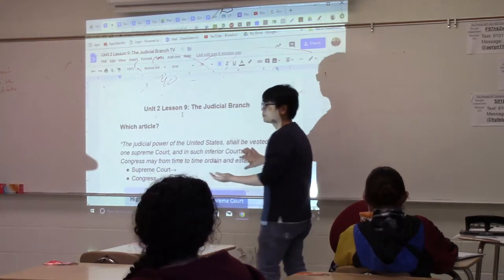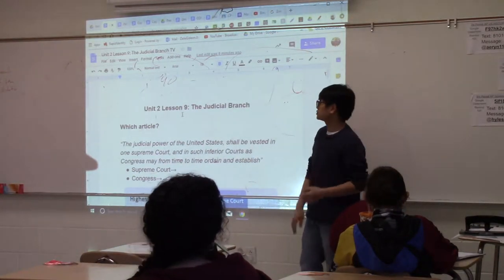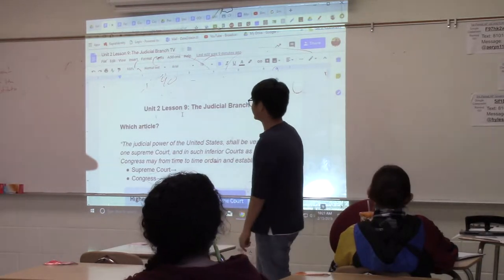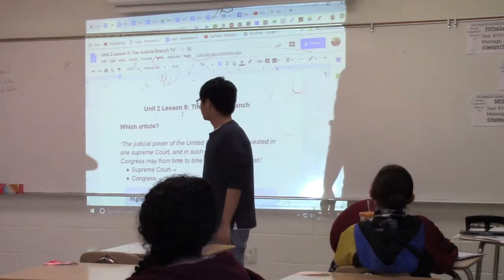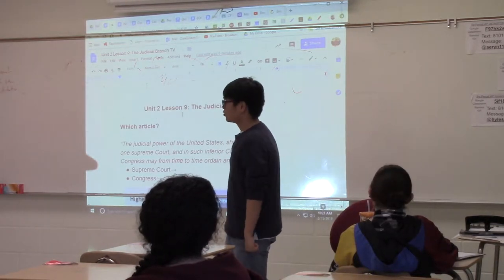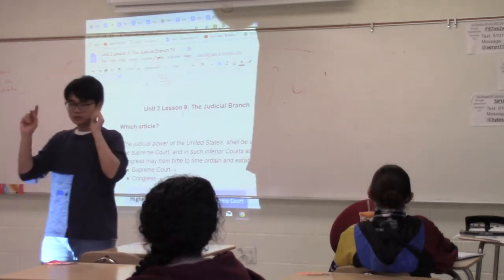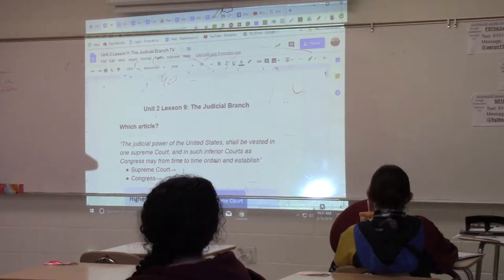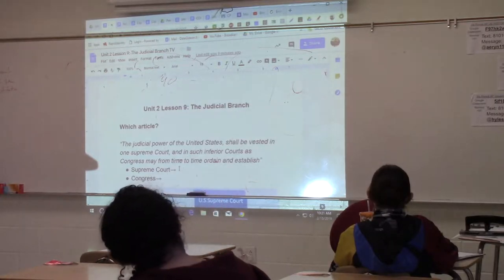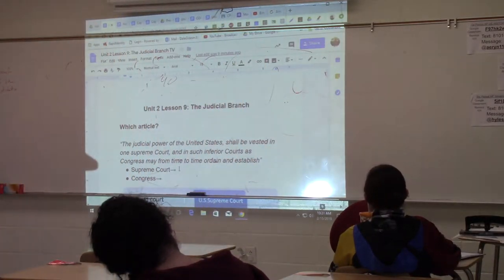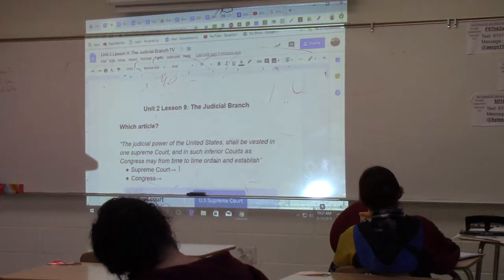Let's read this for you to copy down, but you need to know what it means. This isn't exactly in Article 3: 'The judicial power of the United States shall be vested in one Supreme Court, and such inferior courts as Congress may from time to time ordain and establish.' This means two things. Number one — and this is what you should take note — the Supreme Court was established and created by the Constitution of the United States.